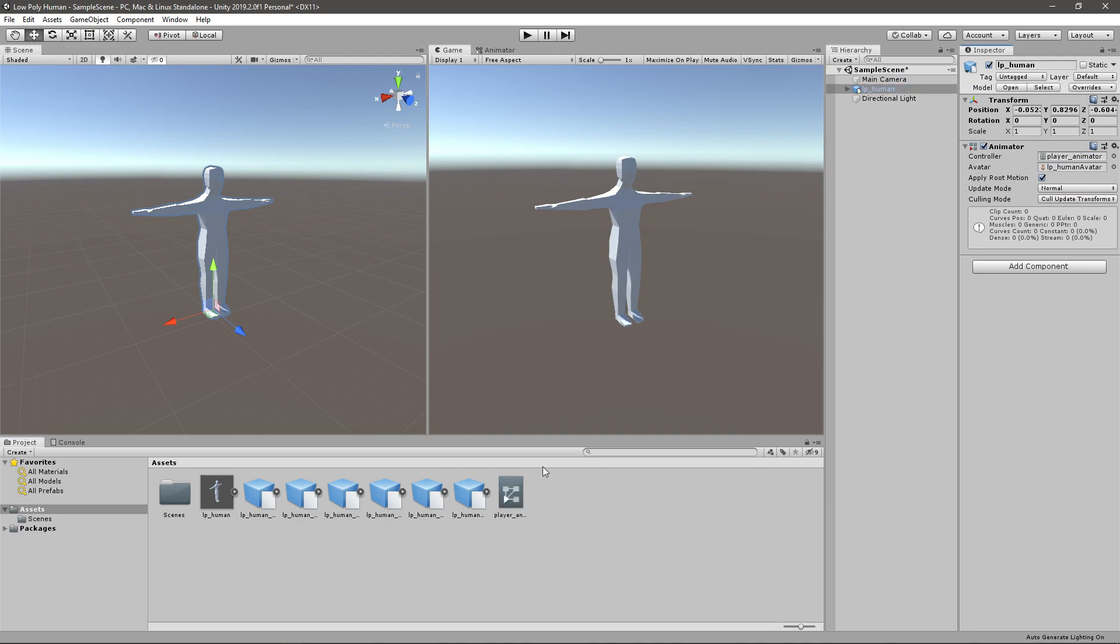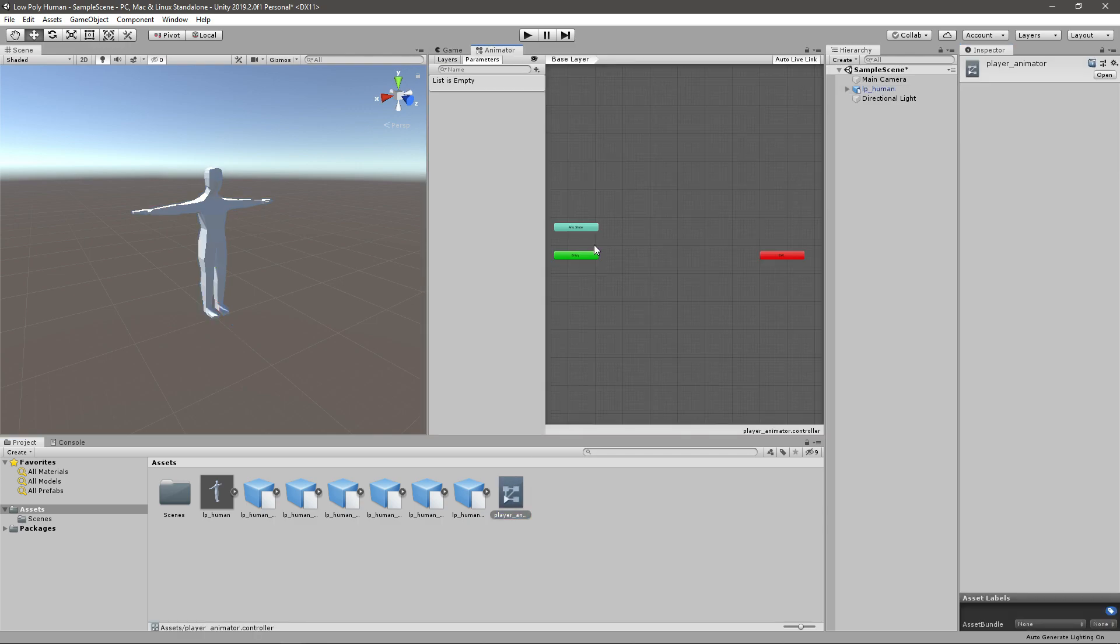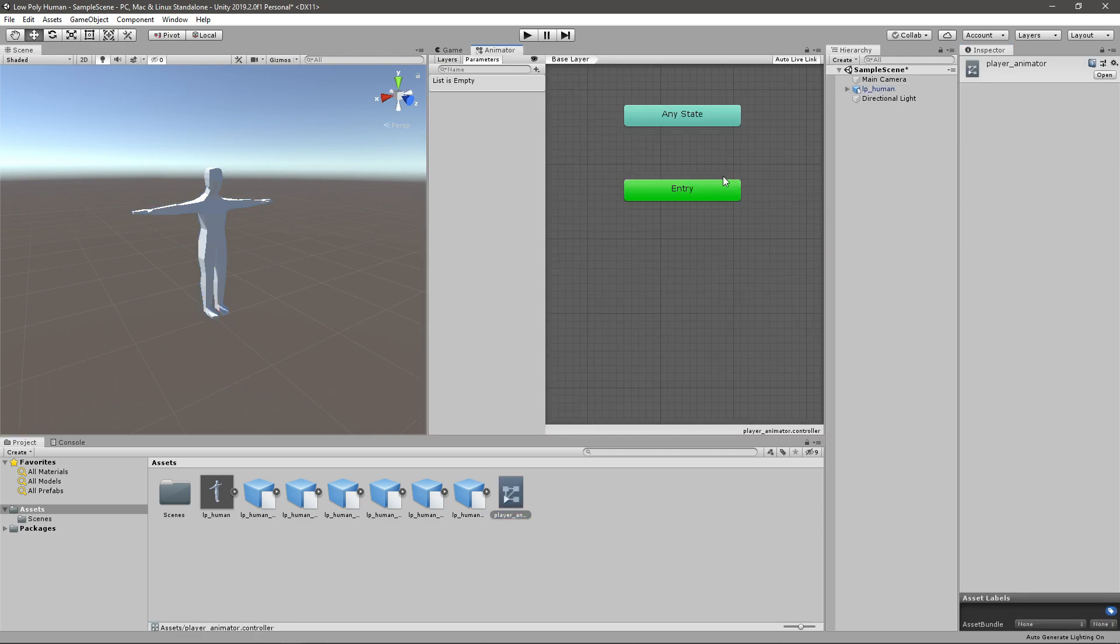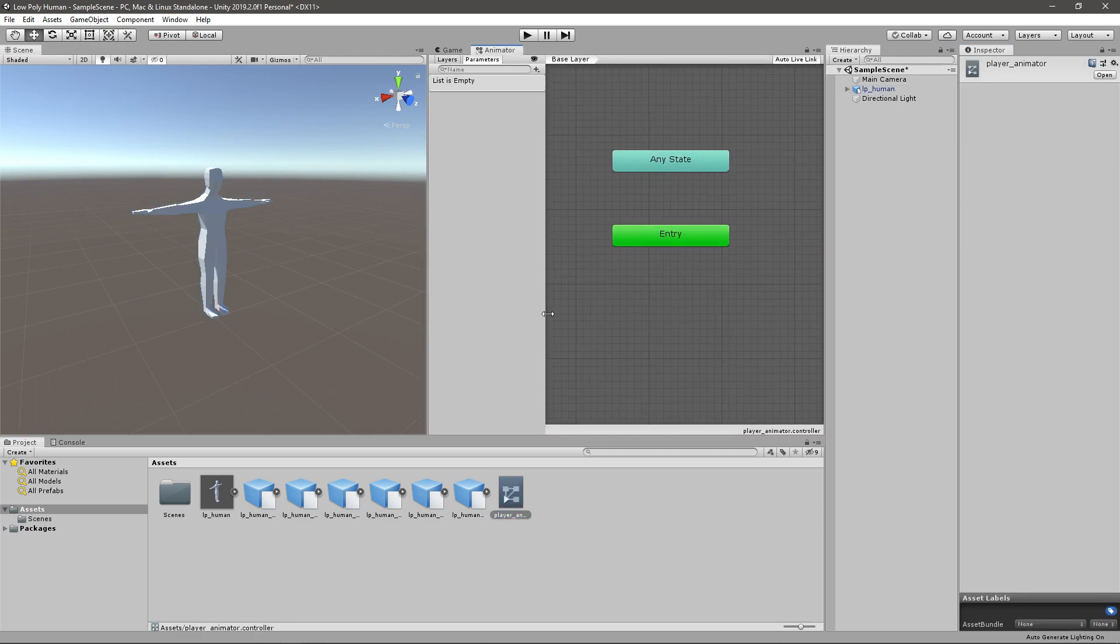Right now if you play the game it's going to play the default animation in your controller. If you double click on your controller you can see that it's empty, it's not going to play anything.